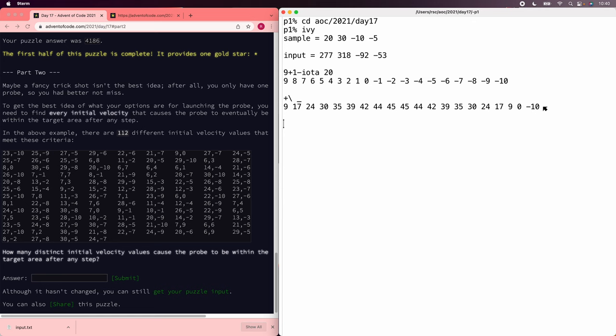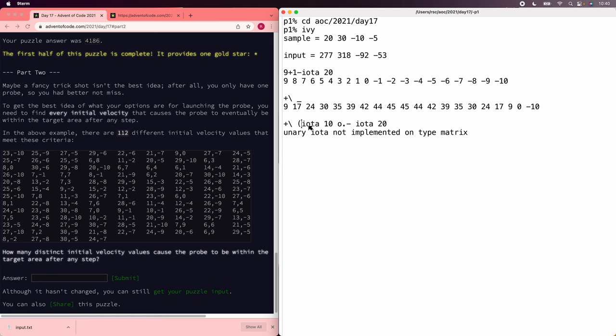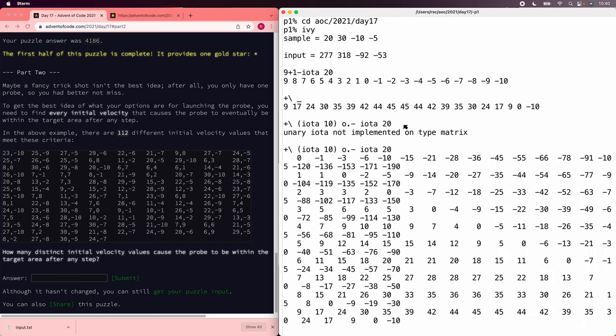And if we want to see the positions, that's just the running sum of those. Sure enough, the first negative one we get is the negative 10, because everything cancels out. Let's fix that. There we go.